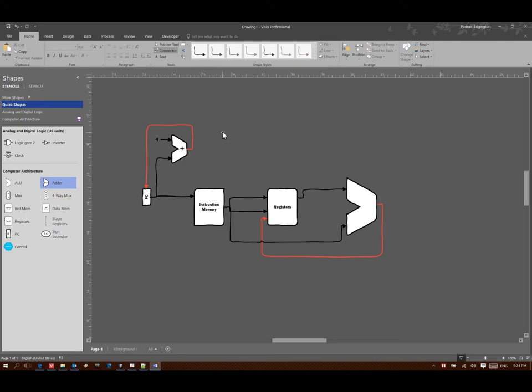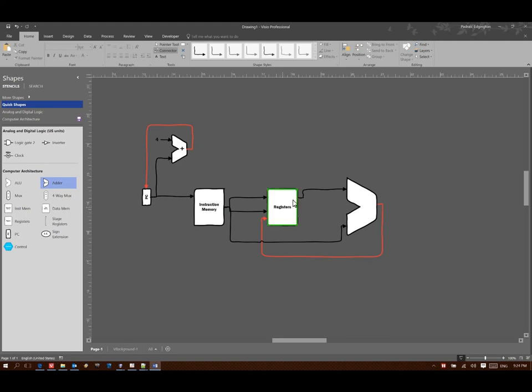But again, this is all we'll need for our data path for an add immediate instruction. We can fetch a specific add immediate instruction, pull it apart, pick out which register to use for our source, as well as our immediate. We can add them together and then store that data back into the registers.